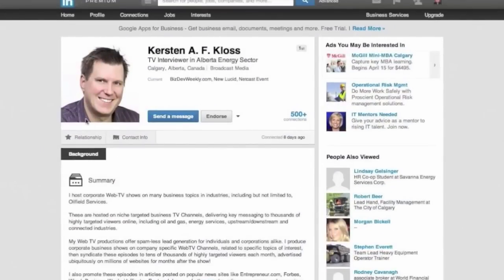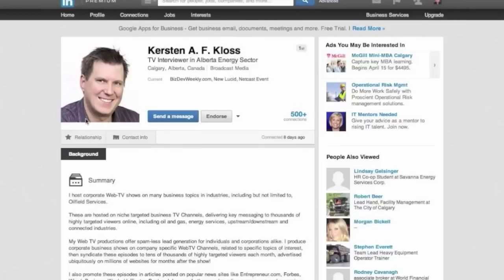Hi, Kirsten Kloss with newlucid.com. The reason for my video here is to help you manage your LinkedIn lists and to export your LinkedIn lists into specific categories.